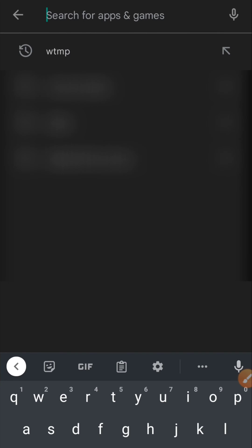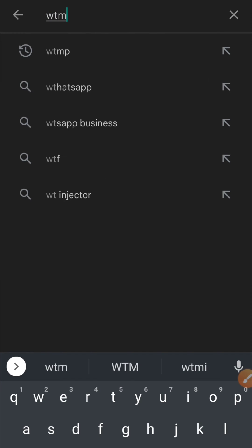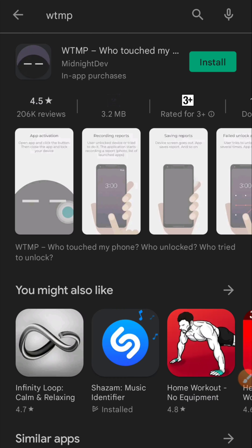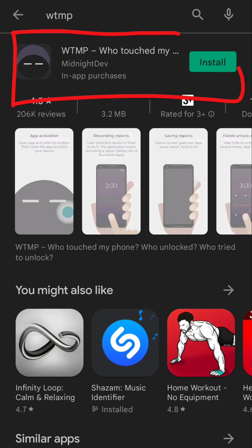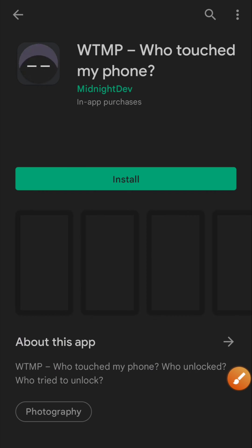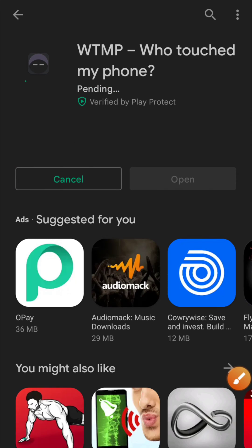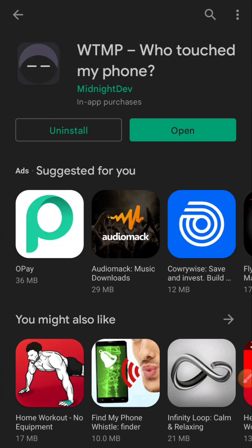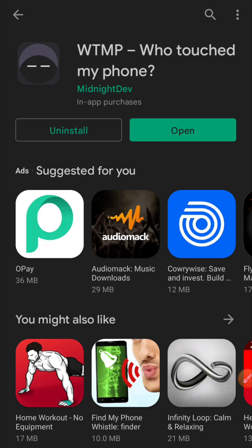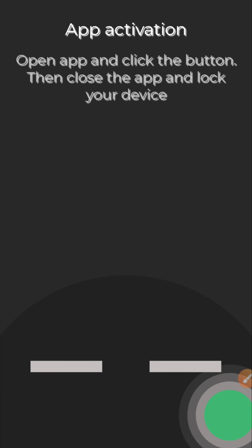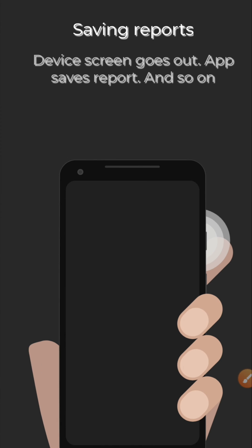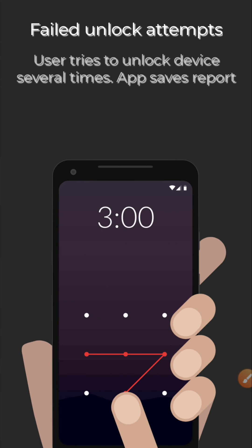Search for WTMP — this is the app we will be using for this. Install it and then open the app. After opening, we need to set permissions for this app to start working.